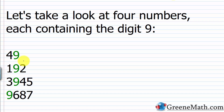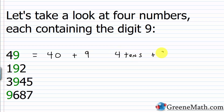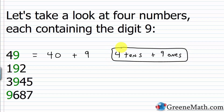Starting with 49, written in expanded notation as 40 plus 9. Think of it in terms of money: if you had $49 in tens and ones only, you'd have four $10 bills plus nine $1 bills. The value of the 9 there is just 9, because the 9 is in what we call the ones place — anything that occupies that place gets multiplied by 1, so 9 times 1 is 9.